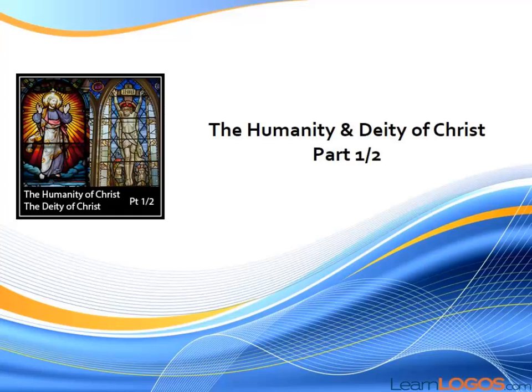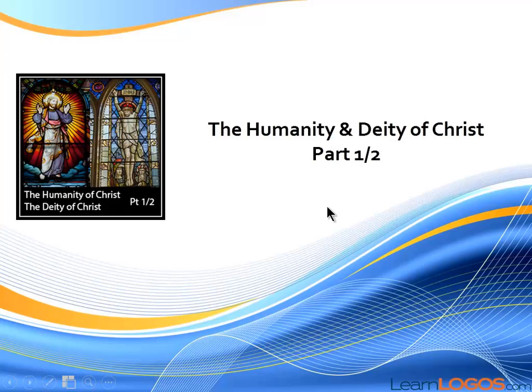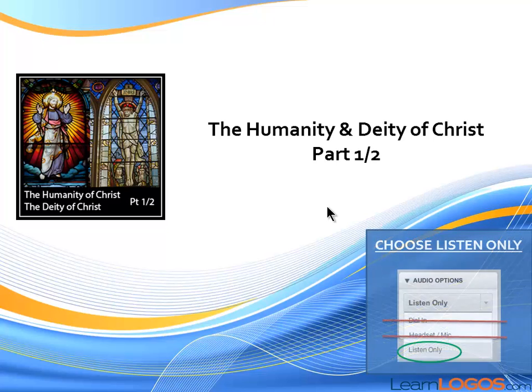Welcome to tonight's webinar, The Humanity and Deity of Christ, Part 1 of 2. Tonight we're going to focus on the humanity part of Christ.